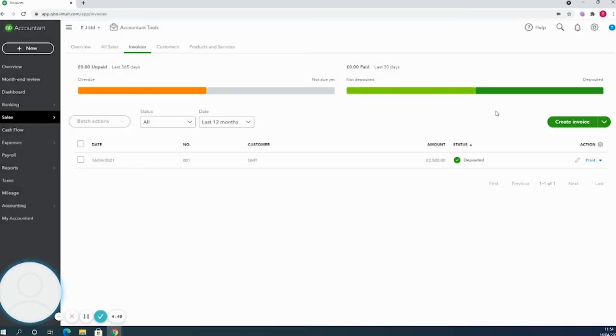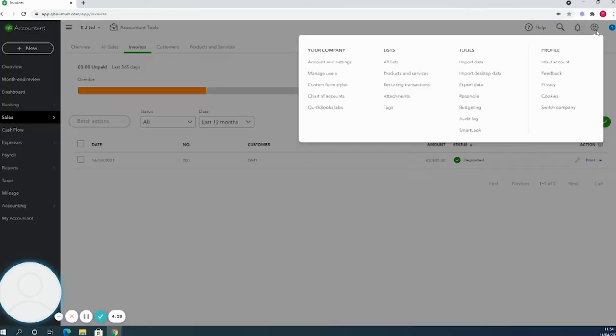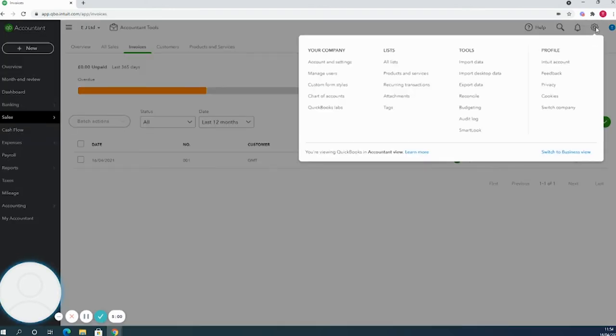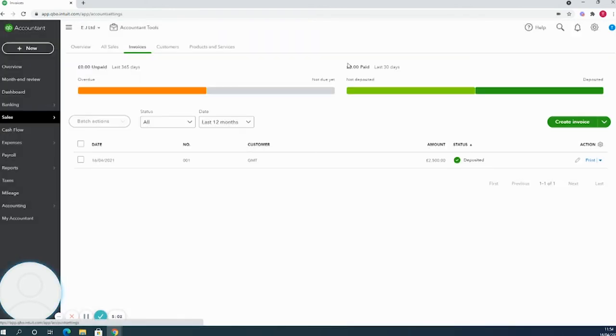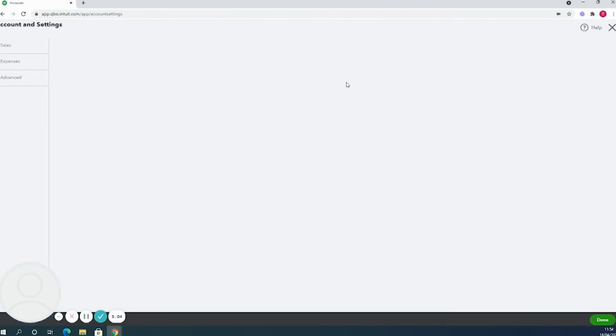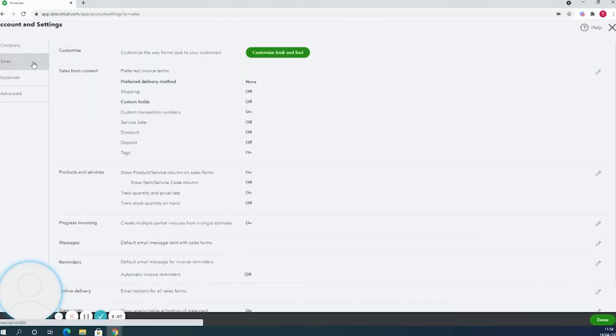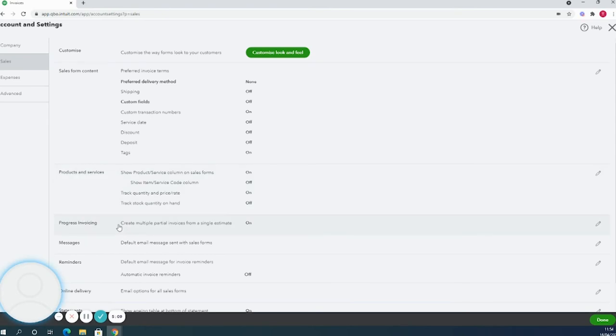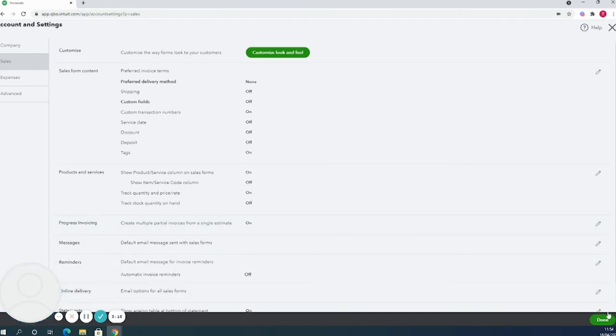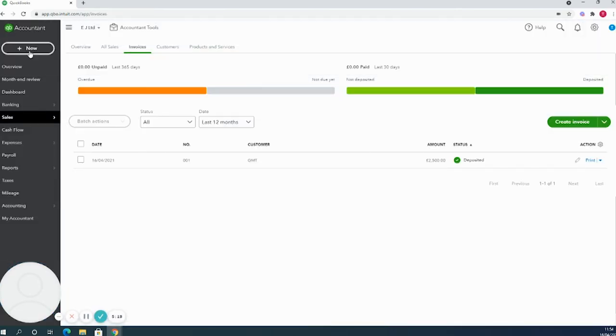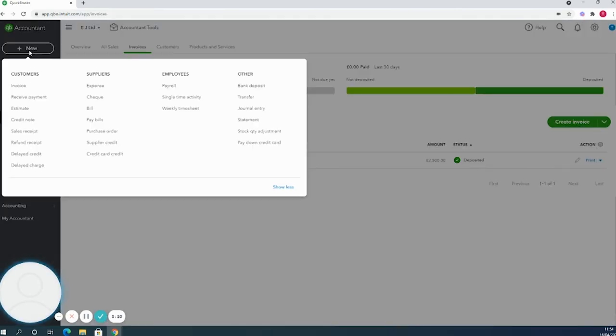QuickBooks also has the ability to create partial invoices based off of an estimate. The first stage for this process would be to actually ensure that it's enabled in your QuickBooks account. If you click on the settings cog in the top right corner and head to accounts and settings, once we're in here if we take a look at the sales tab, progress invoicing is already turned on in this account. It gives you the option to create multiple partial invoices from a single estimate.